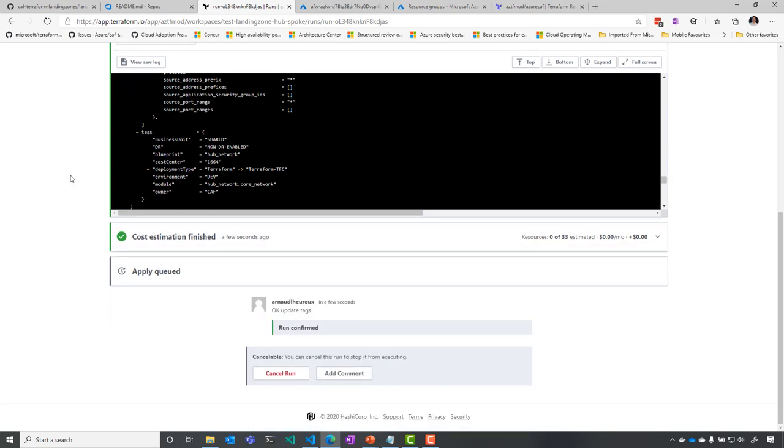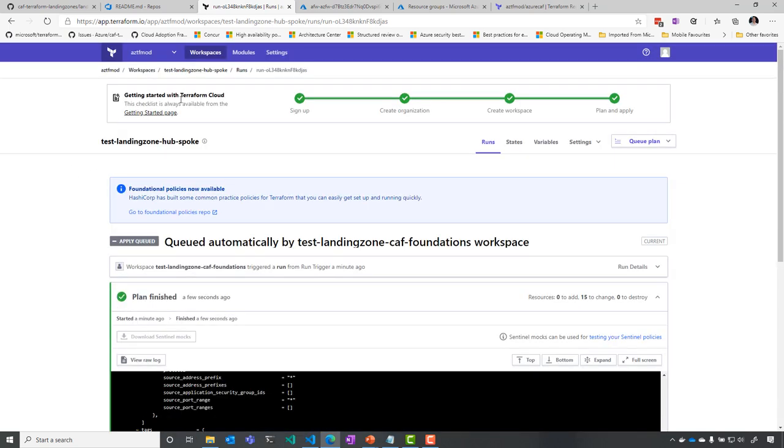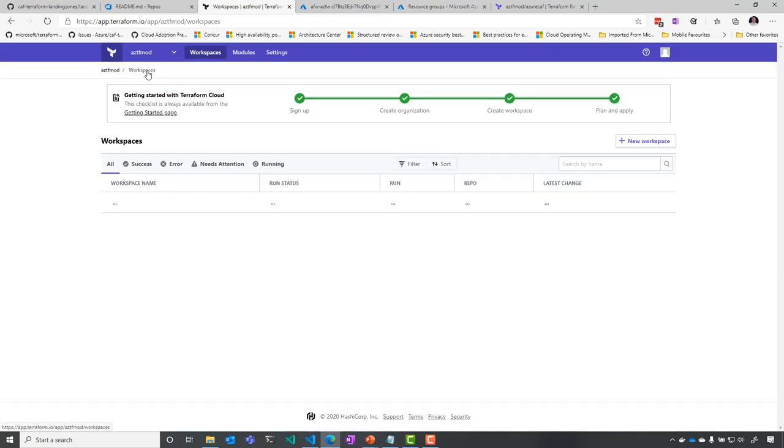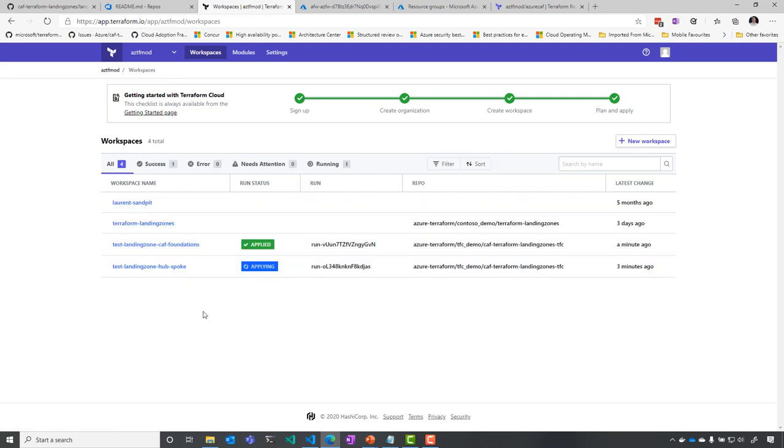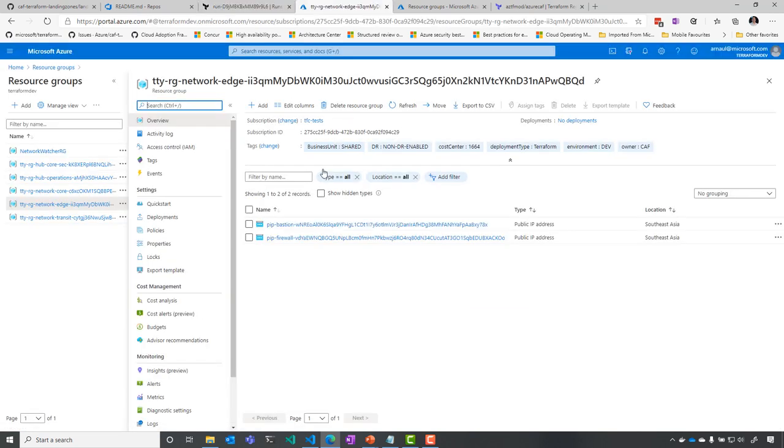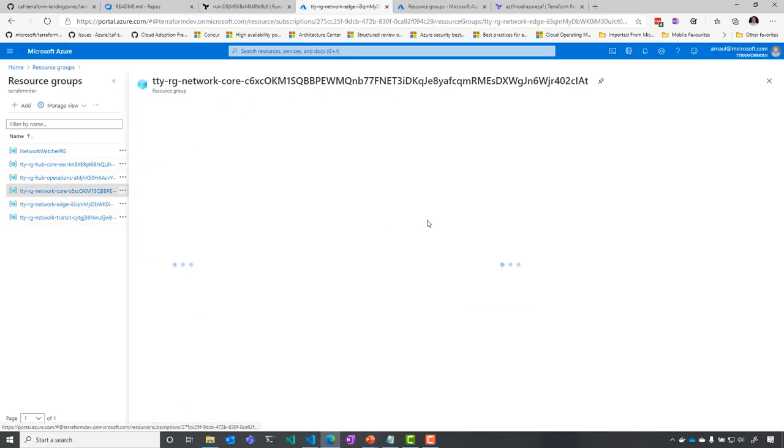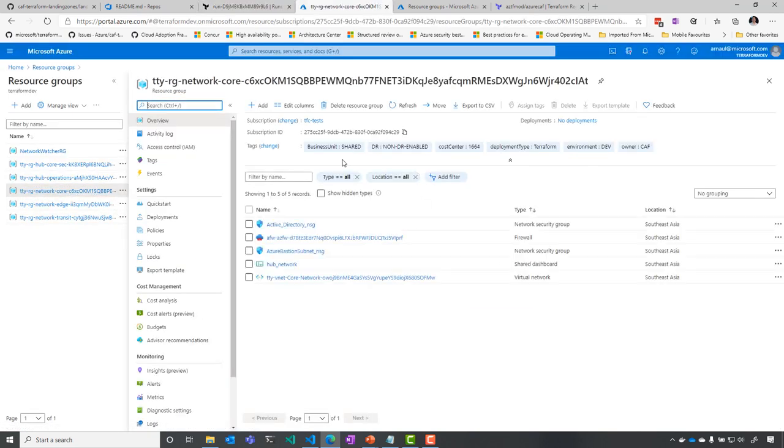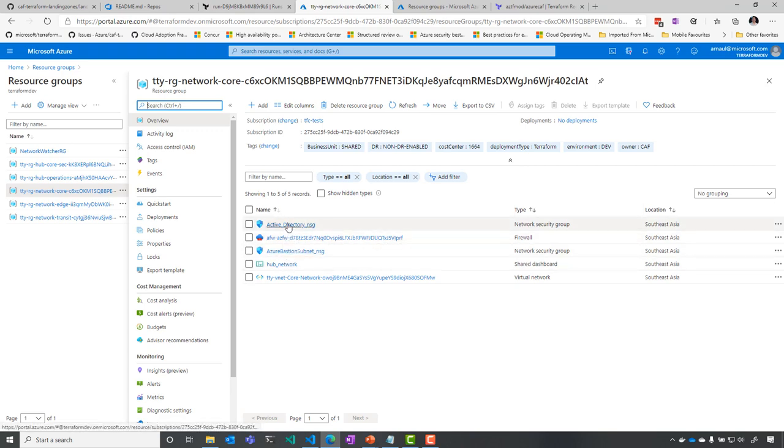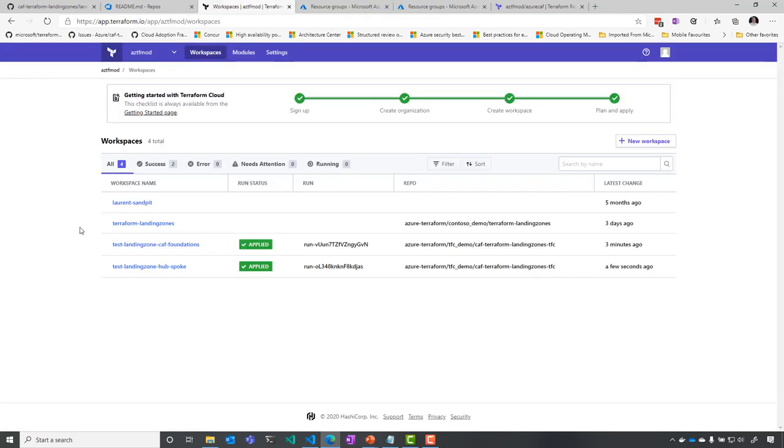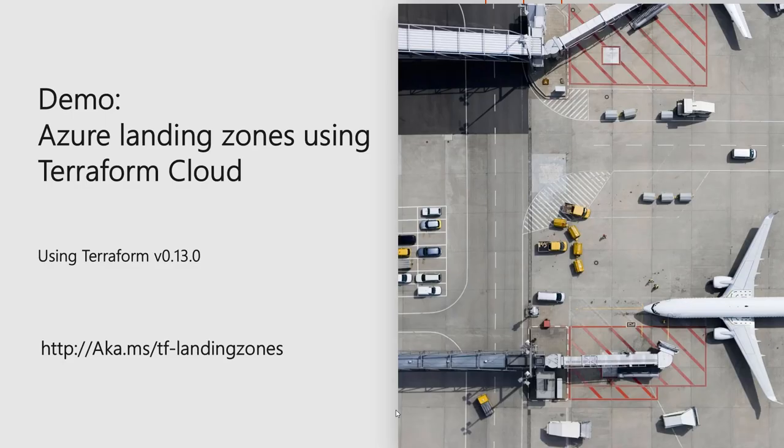Then it's going to trigger the run of the configuration. I can go to my Azure subscription, and I can see that I have my public IP, my Azure Firewall. And you can see that without changing much in my code, I'm able to apply my landing zones for Microsoft Azure using Terraform Cloud and using Terraform 013.